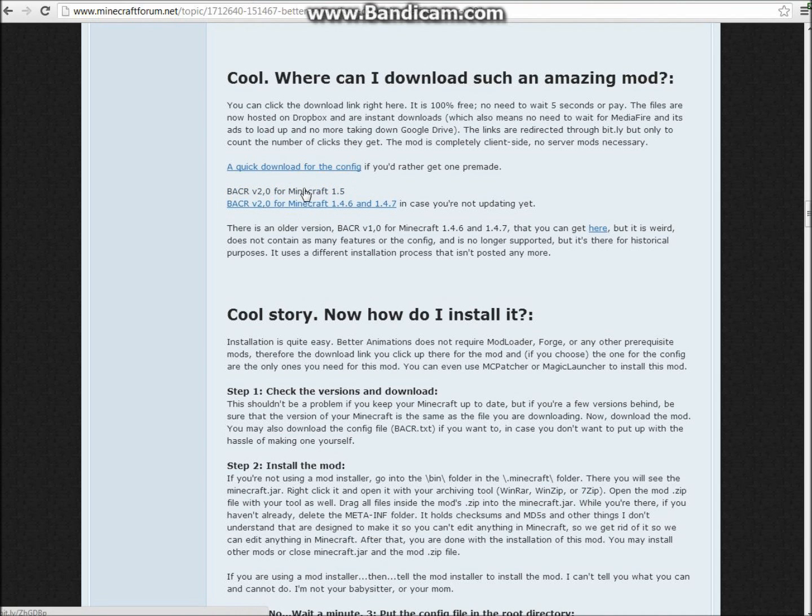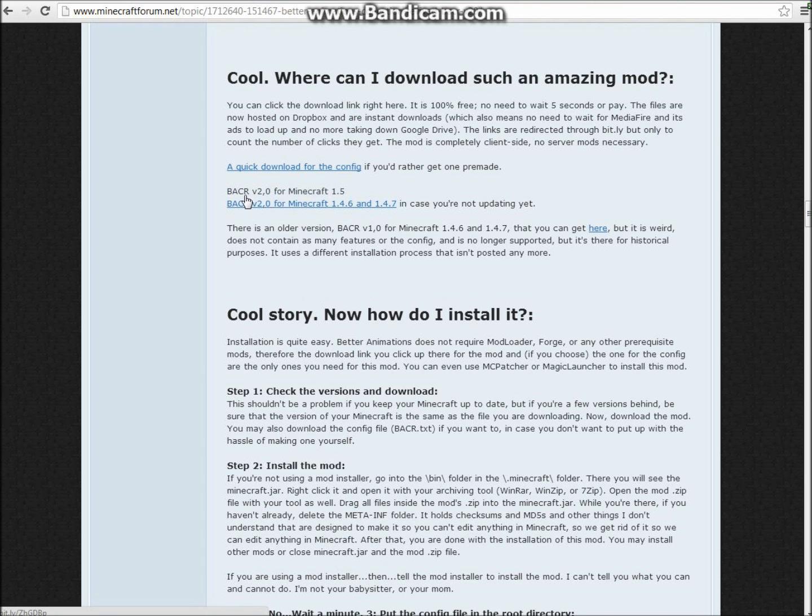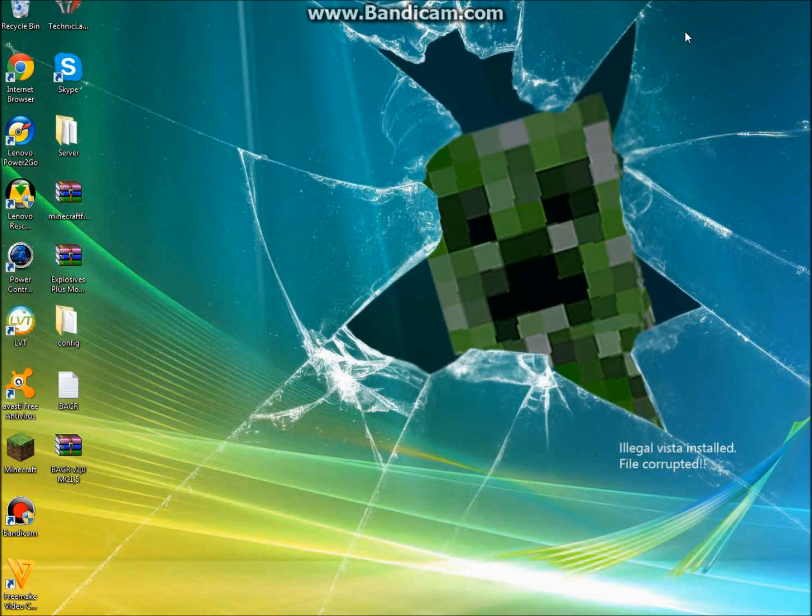And then you're going to go right about here. And you're just going to click, it's the BACR version 2 for Minecraft 1.5. You're just going to want to click on that. And I already have that installed too.